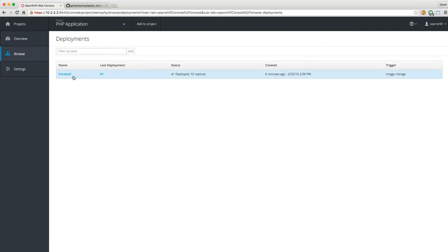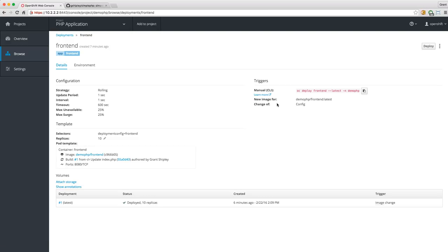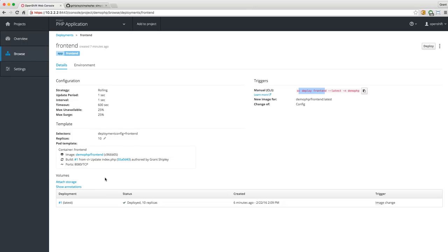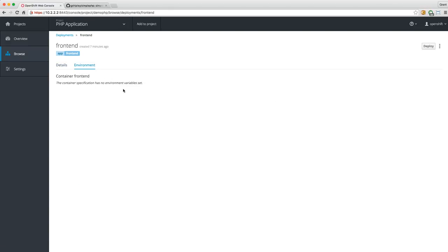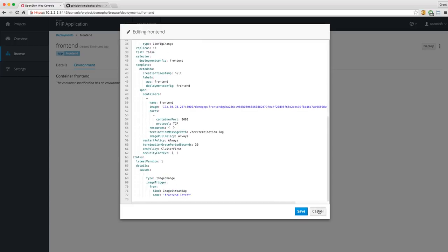We can see details about the container, the image, how to manually deploy from the command line, what template we used, number of replicas, and the pod template. We can also attach persistent storage right here — that's important because Docker containers are ephemeral. If you store things on the file system inside the container, once that container restarts it's going to be lost. In OpenShift, we provide the concept of mounting persistent storage inside your pods or containers so your data will live on. We can also set environment variables and redeploy from here, or edit the deployment YAML for advanced use cases.